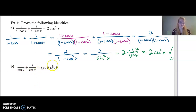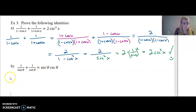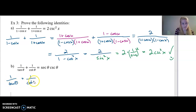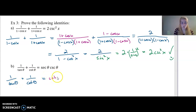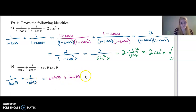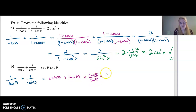How about this next one? Which side is more complicated? They're both kind of complicated, but let's start with one over tangent of theta plus one over cotangent of theta. Well, one over tangent of theta is the reciprocal — that's cotangent theta — and one over cotangent is tangent theta. So cotangent is cosine of theta over sine of theta, plus tangent is sine of theta over cosine of theta.